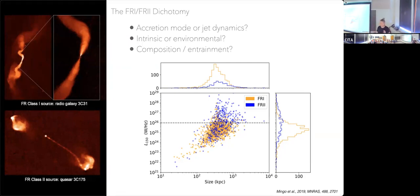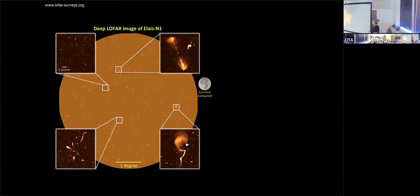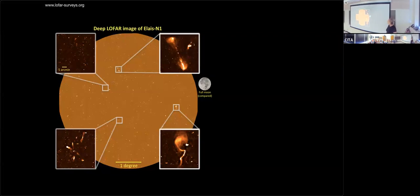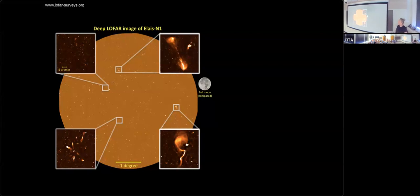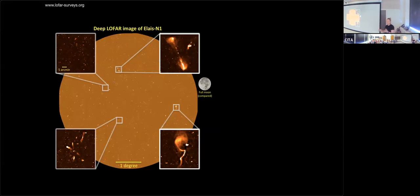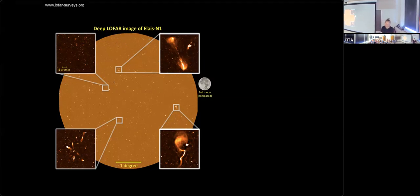One of the things I think about a lot is how do we build a machine learning model that will find these radio galaxies. This is a LOFAR field with some radio galaxies — here an FR2 and an FR1. If I wanted to build an AI model to look at all the radio galaxies in this field and classify them as FR1s and FR2s, you might think: oh, that's easy. The FR2s are just edge-brightened, the FR1s are bright at the core. It's quite straightforward. So why is this a complicated problem?